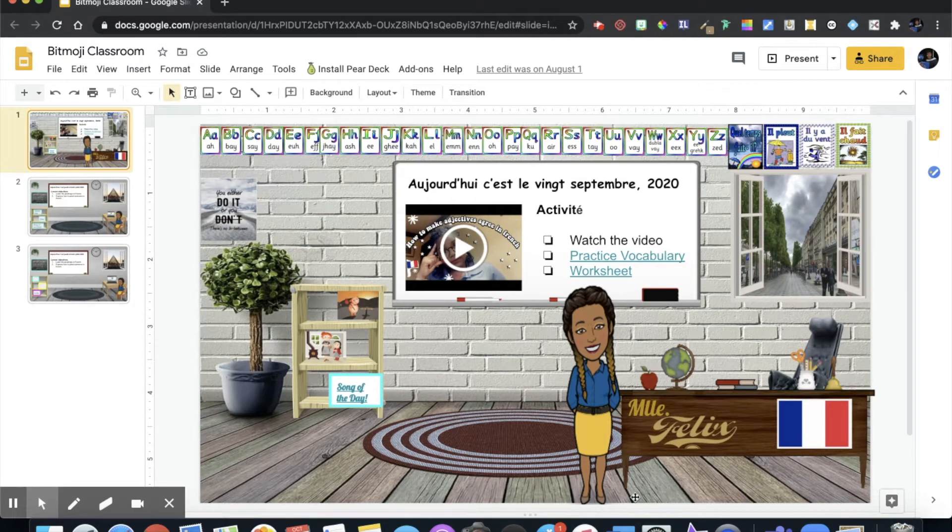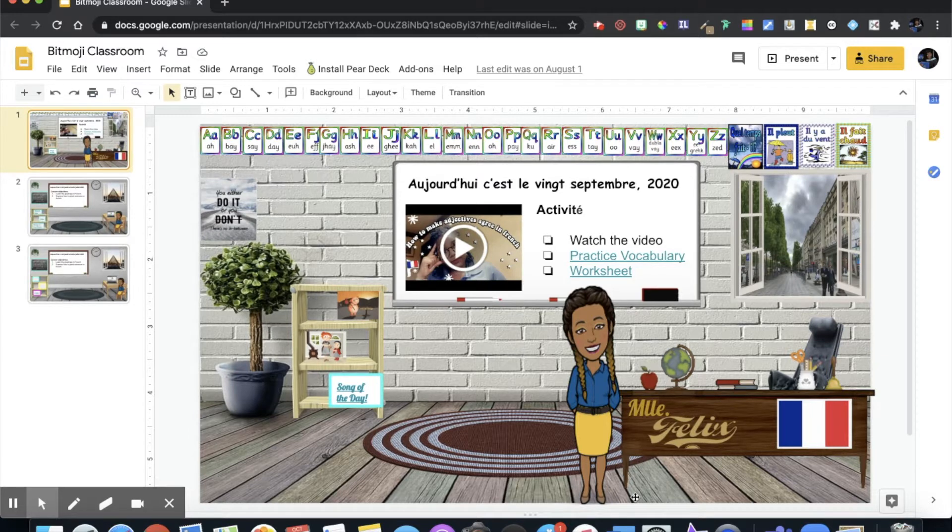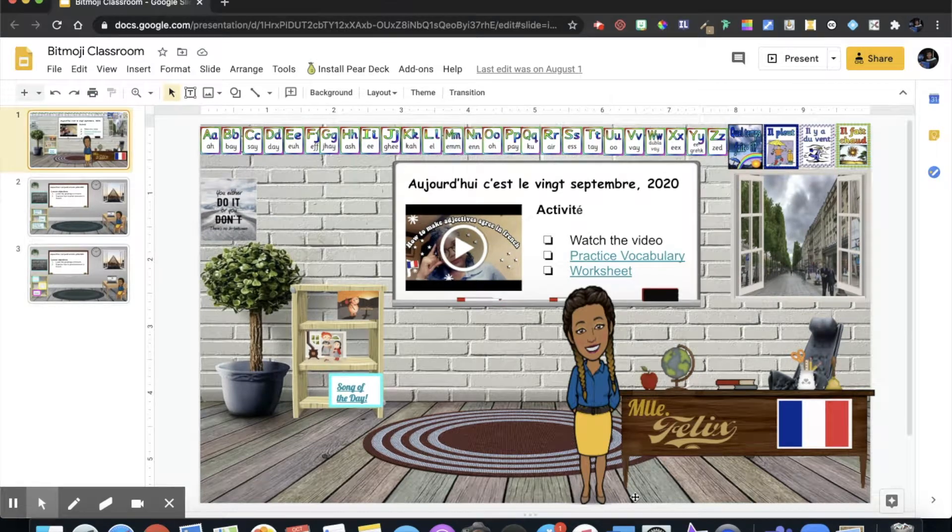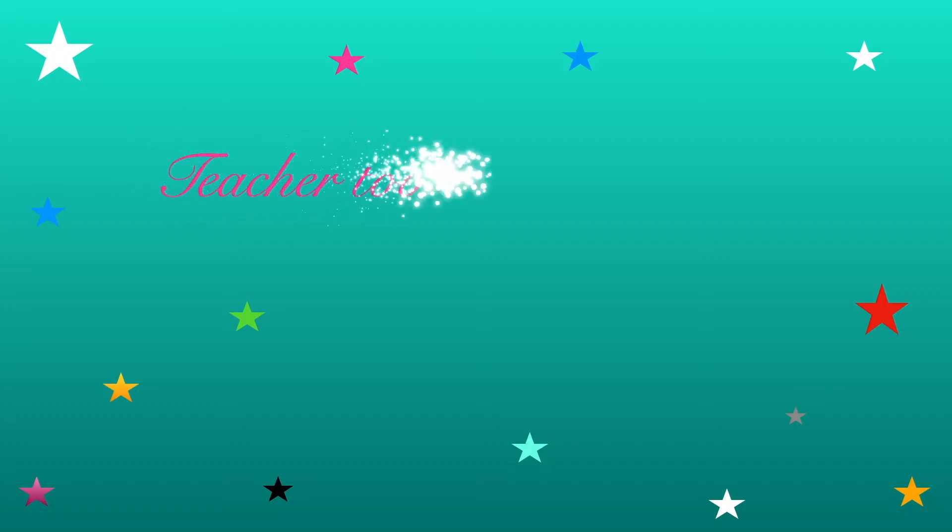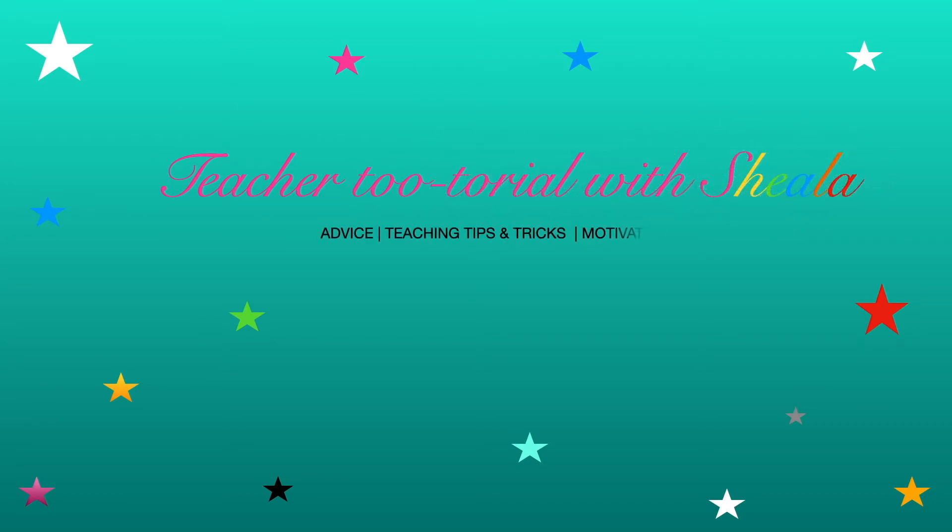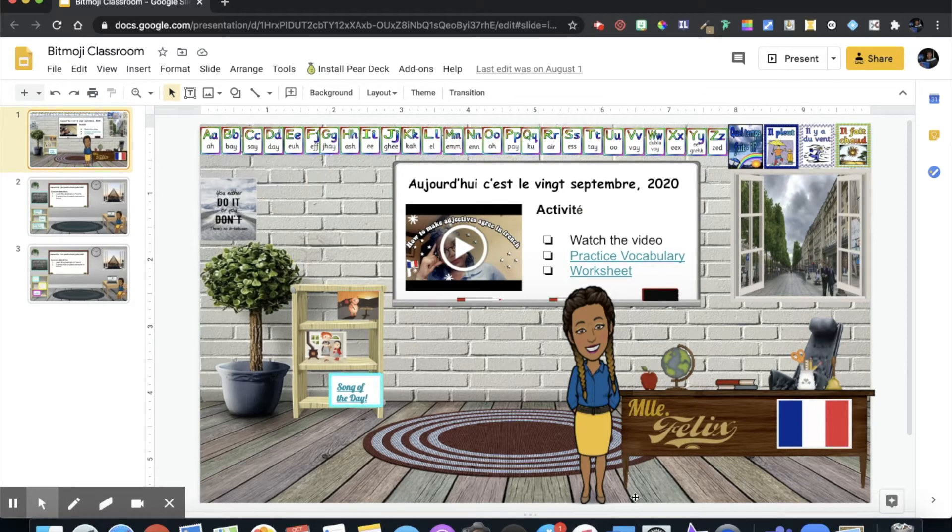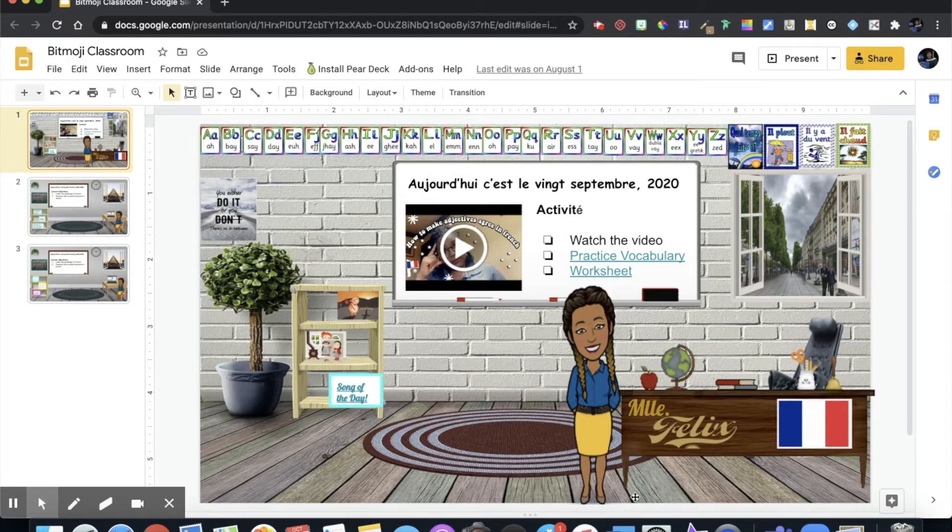Hello beautiful and resourceful teachers. My name is Shayla and I'd like to welcome you to another session of teacher tutorial with Shayla. Today we're going to look at how we are going to import our Bitmoji classroom into Microsoft Teams.